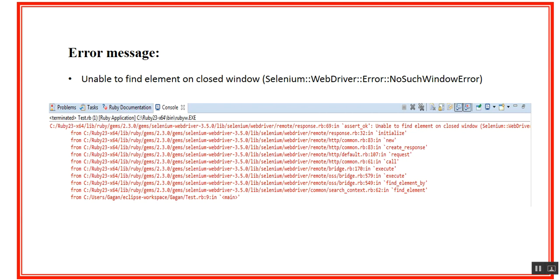It says unable to find element on closed window, and it was stating this particular error message with Selenium WebDriver error no such window error. Before going further, I'm assuming if somebody else is facing this kind of issue, they've already done all the prerequisite that is required to perform any operation on IE browser.